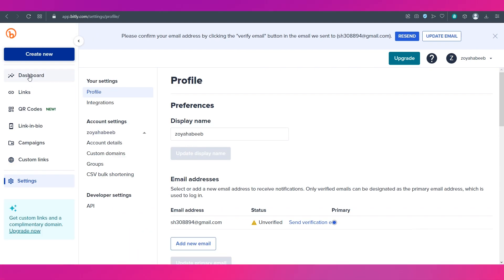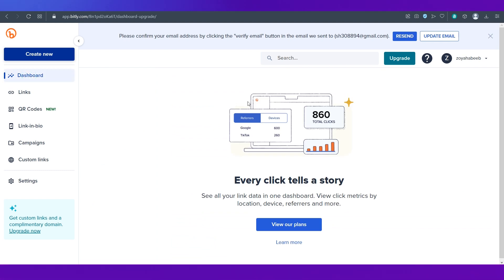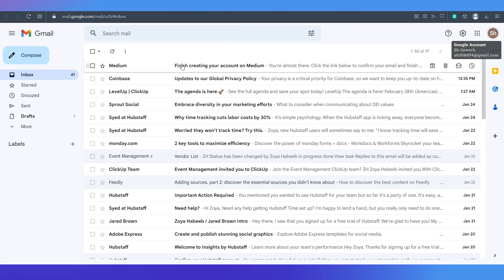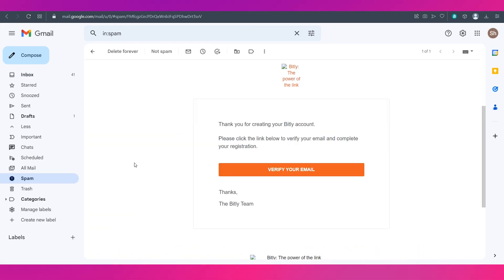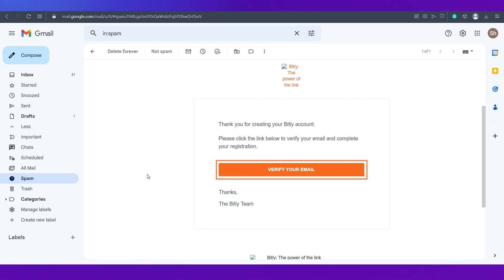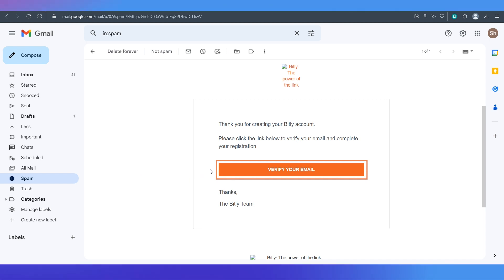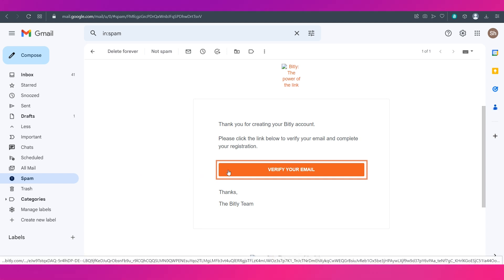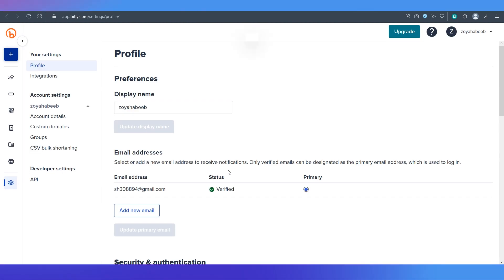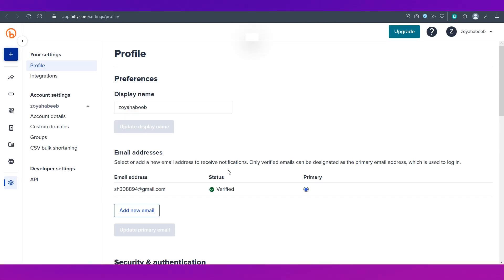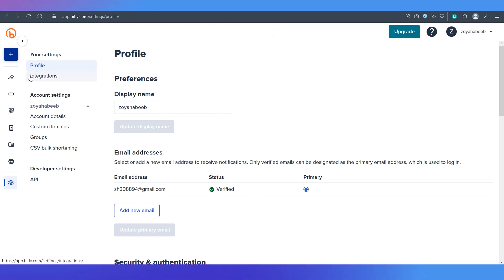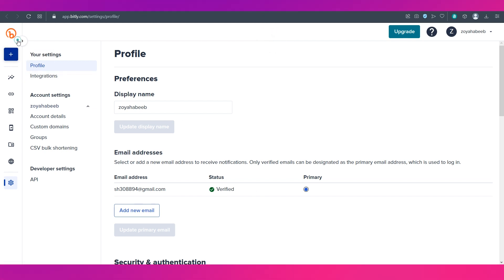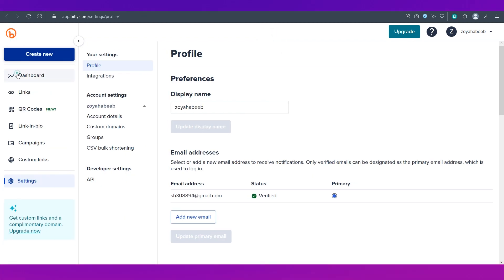For now let's go to the dashboard. Also verify our email. Verify your account by clicking this verify your email button in the link that you receive from Bitly. And once that is done your account is verified. As you can see over here. Now let's go to the dashboard.